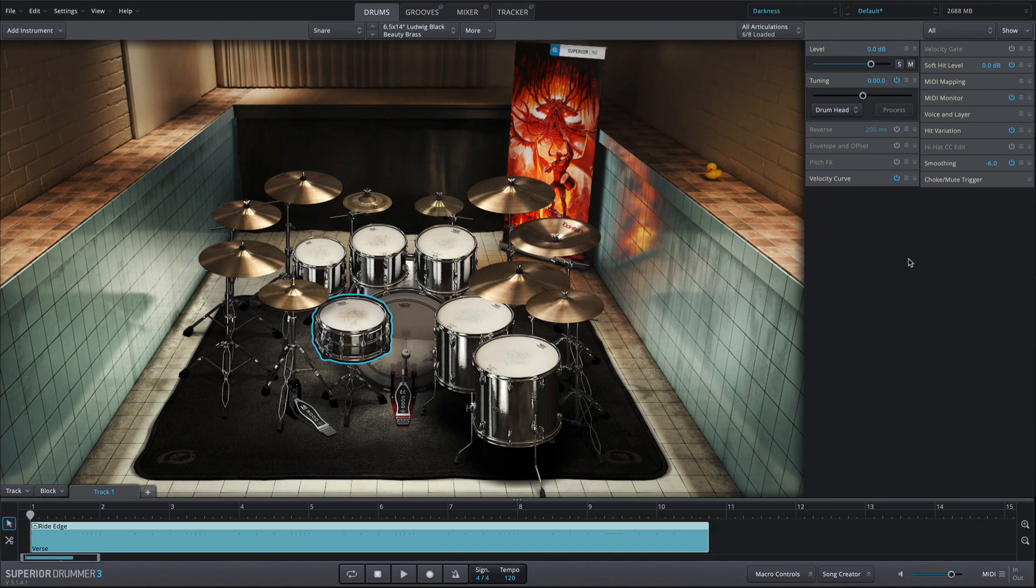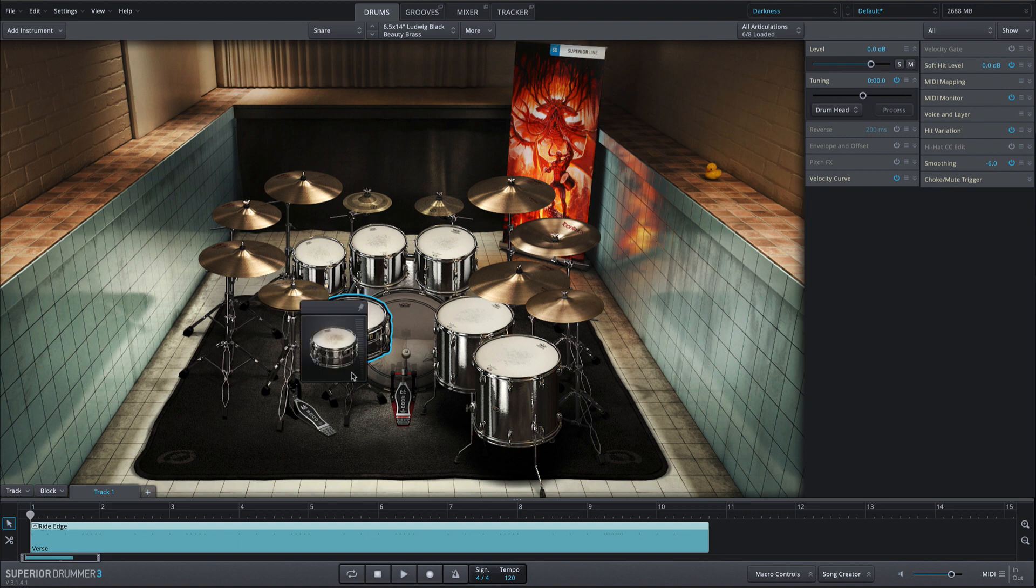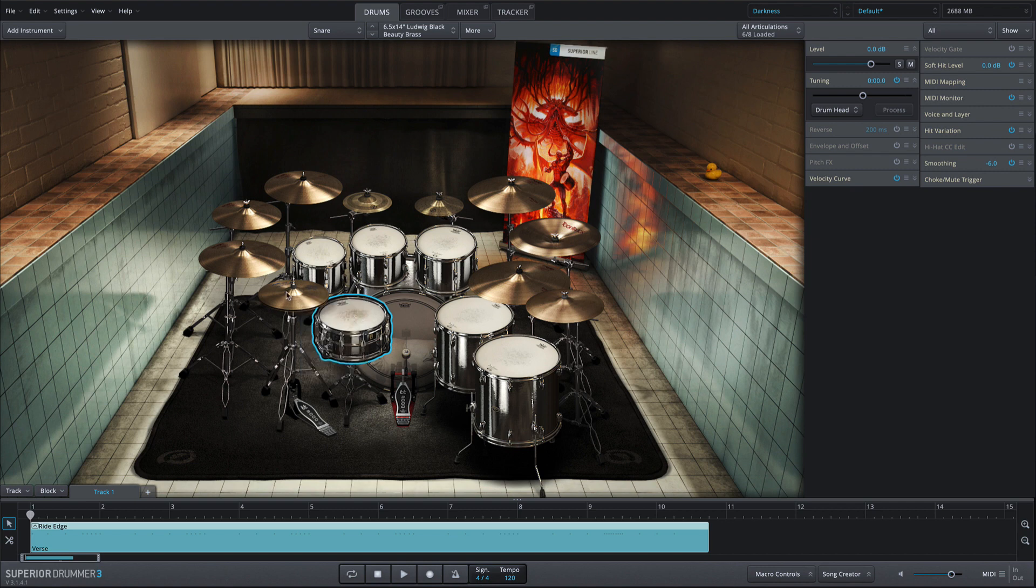It's important to reiterate that these articulations are sampled many, many times from the softest possible hit to the loudest. This ensures the ultimate realism when playing back your MIDI sequence.